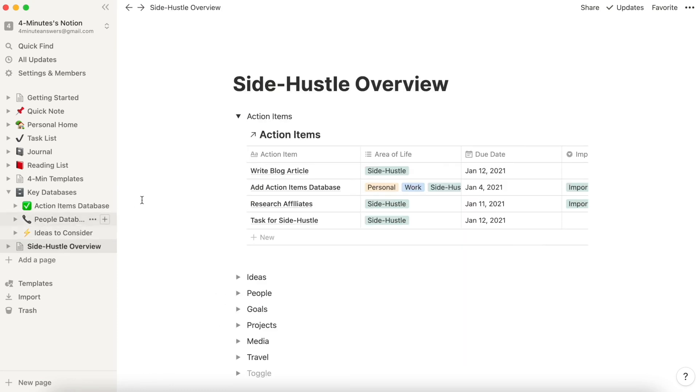So this is how to create a powerful dashboard. And I'm going to do this for all the databases. I'm then going to create a work overview and a personal overview. And then I will have a dashboard that makes sense for my life.